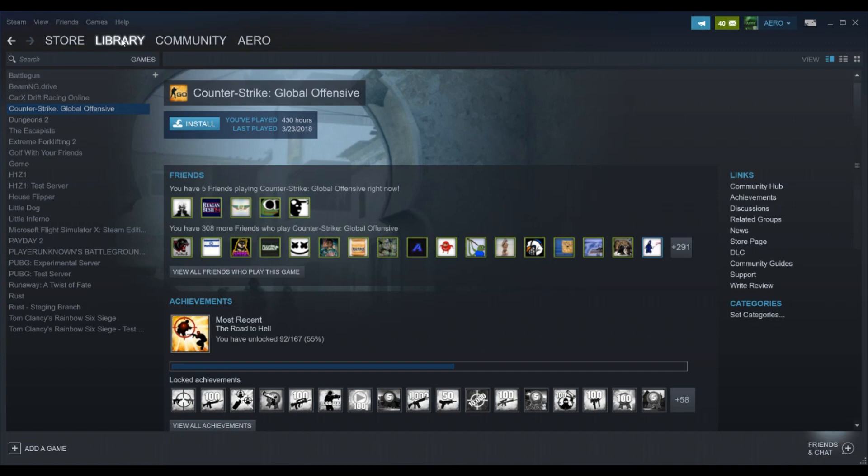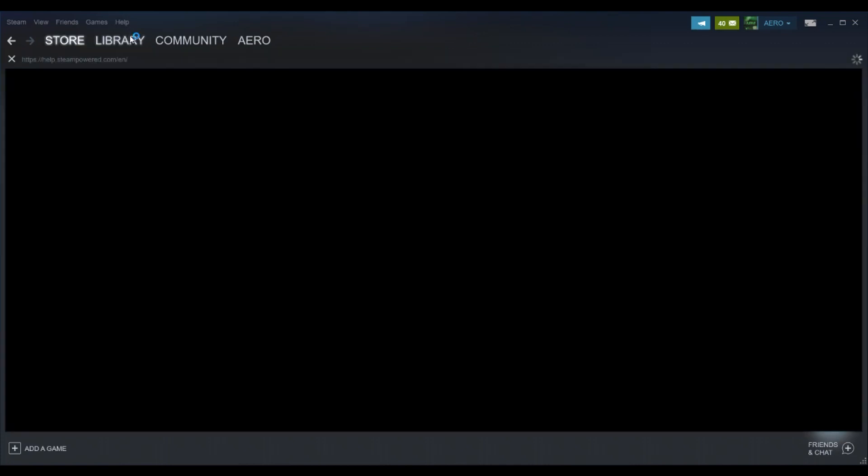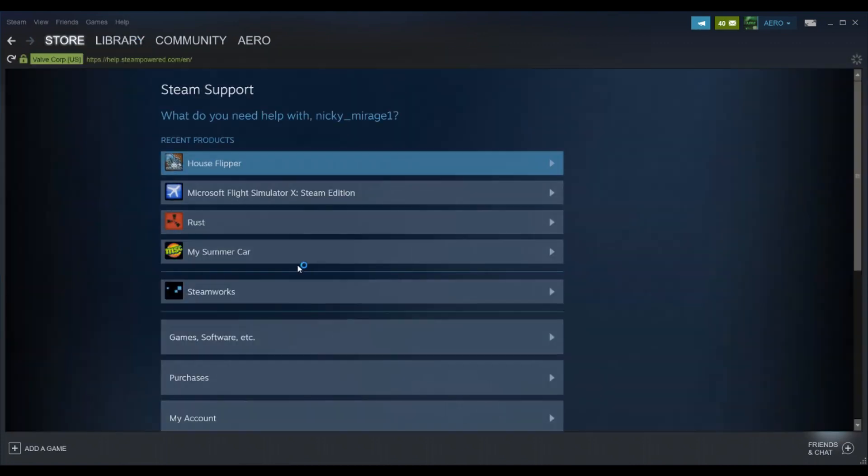To do this you're going to go to Help up here at the top. Click that and the first thing should say Steam Support. You're gonna click that. It should bring you to this page.